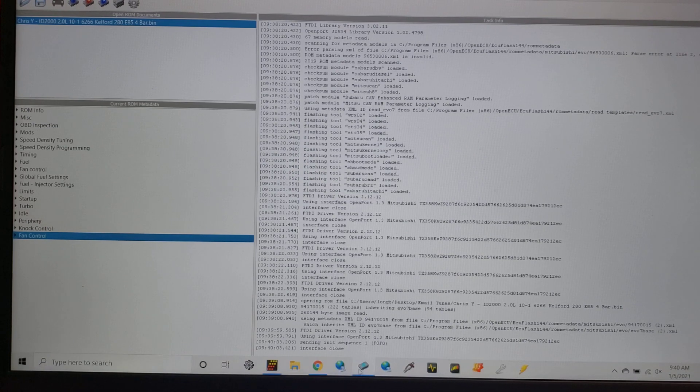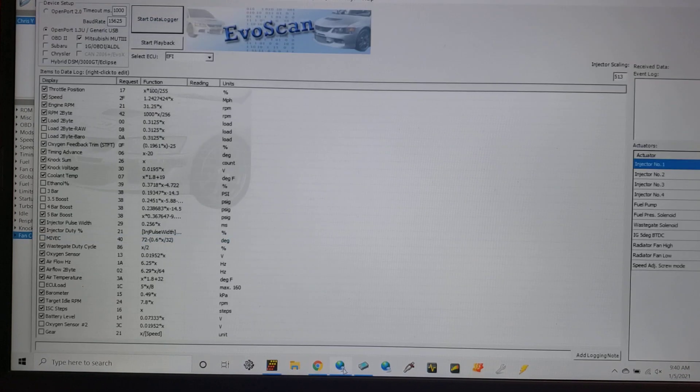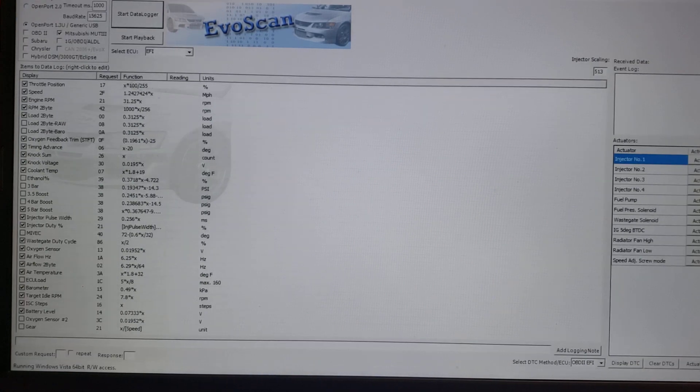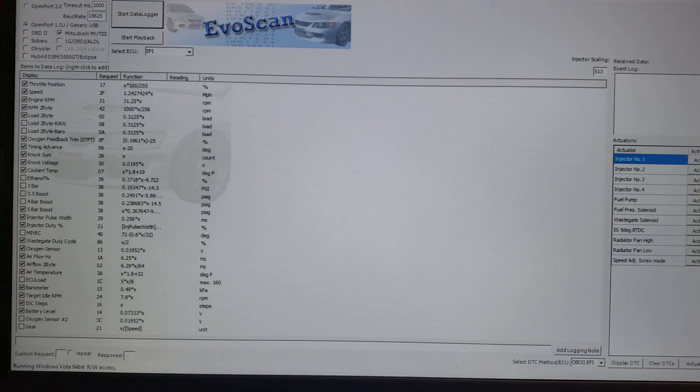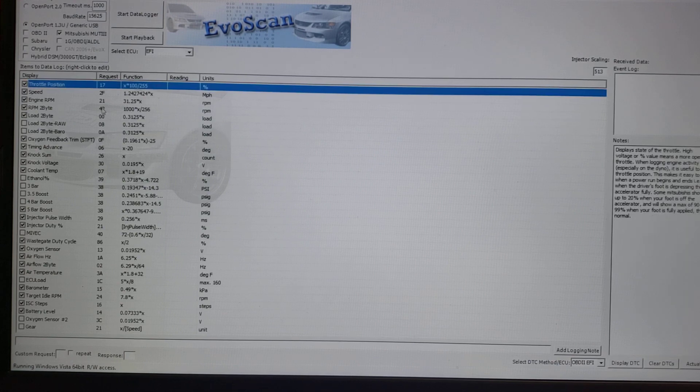Now let's go to the data logging software. In this case, we're going to use what I use for an Evo 8 and 9. This is an older version, version 2.6, but it shows what we have.